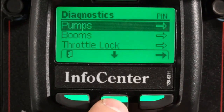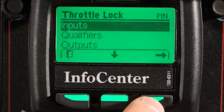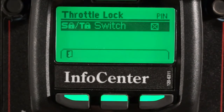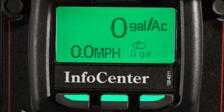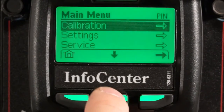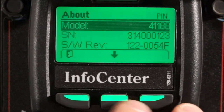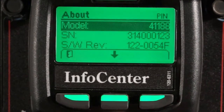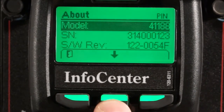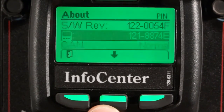Now if I go back into the diagnostic menu, I can show other machine functions, and those same principles hold true. For example, such as the throttle lock — the pump needs to be engaged to engage the throttle lock. Here my pump is off and I will receive an advisory message. Finally, if I go to the About menu, this will show machine vitals like model, serial number, and software revision in the controller. Notice this shows both revisions of software for the tech controller and the InfoCenter, along with displaying the CAN bus status.